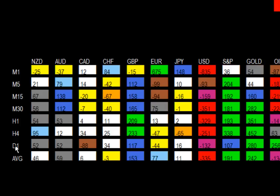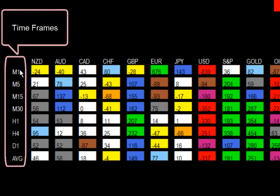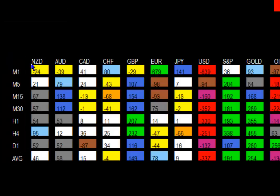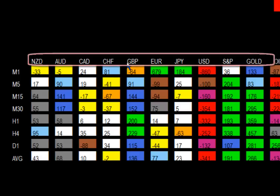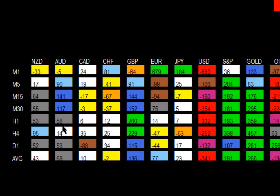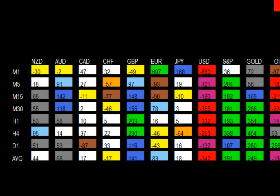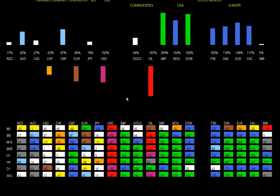On the left here, you have your time frames from the one minute down to one day, and then the average. Looking from left to right, you have a mirror of what is shown on top — New Zealand Dollar, Aussie Dollar, CAD, and so on. You just look down the various columns and match it up with the time frame, and this gives you a very good idea of what is moving the market on every single time frame.